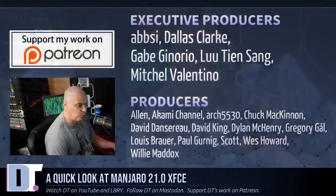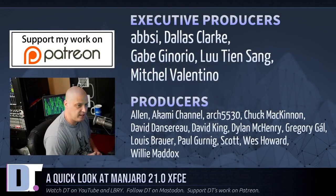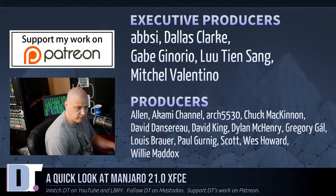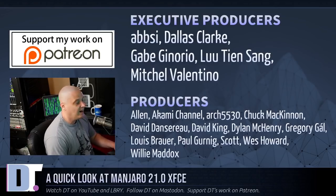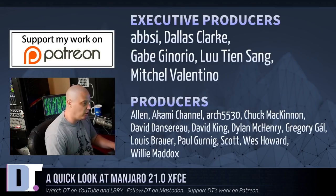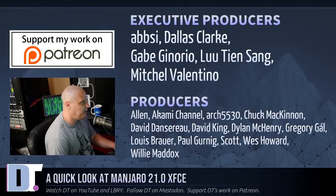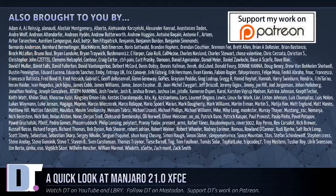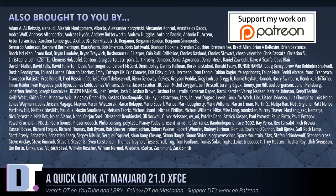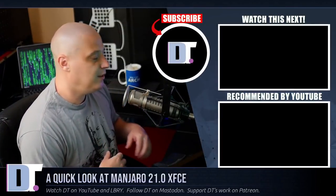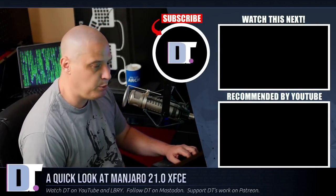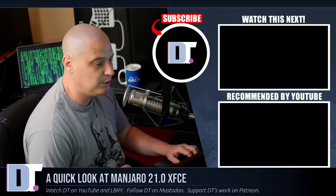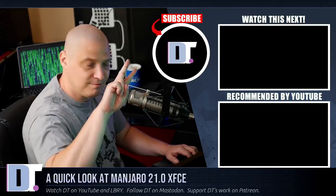Now, before I go, I need to thank a few special people. I need to thank the producers of this episode. I'm talking about Absie, Dallas, Gabe, Lou, Mitchell, Alan, Akami, Arch5430, Chuck, David, the other David, Dylan, Dilly Dally, Gregory, Lewis, Paul, Scott, Wes, Willie. I may have messed up those names, but those guys, they're awesome. Those are my highest tiered patrons over on Patreon. Without these guys, this episode you just watched would not have been possible. The show is also brought to you by each and every one of these ladies and gentlemen as well. This ever-growing list of names you're seeing on the screen, these are all my supporters over on Patreon. Because I don't have any corporate sponsors, I'm sponsored by you guys, the community. If you'd like to help my work, please consider doing so. Look for DistroTube over on Patreon. All right, guys. Peace.